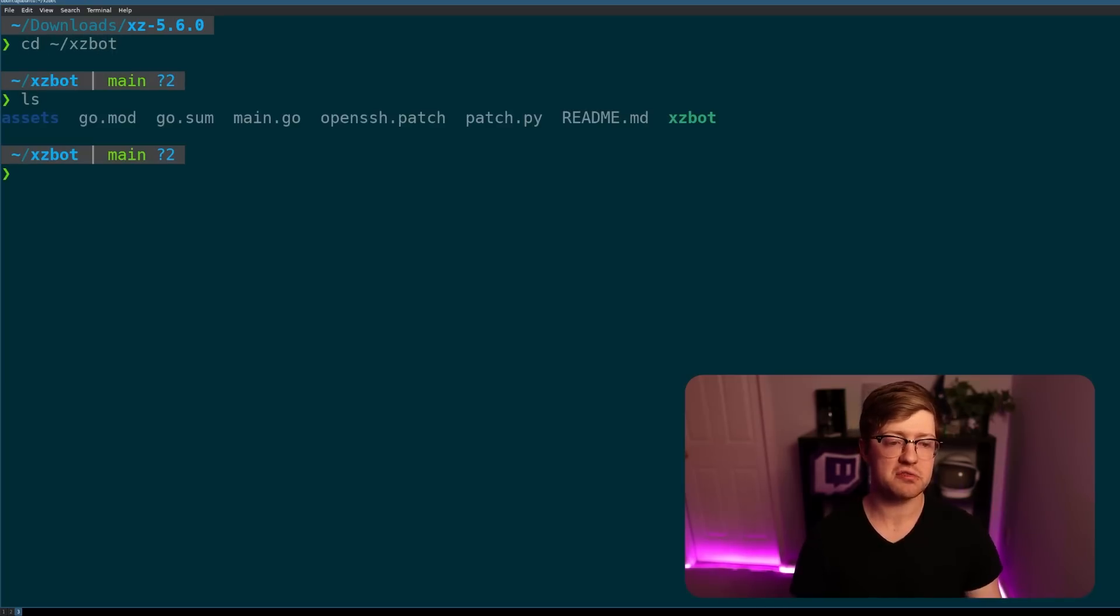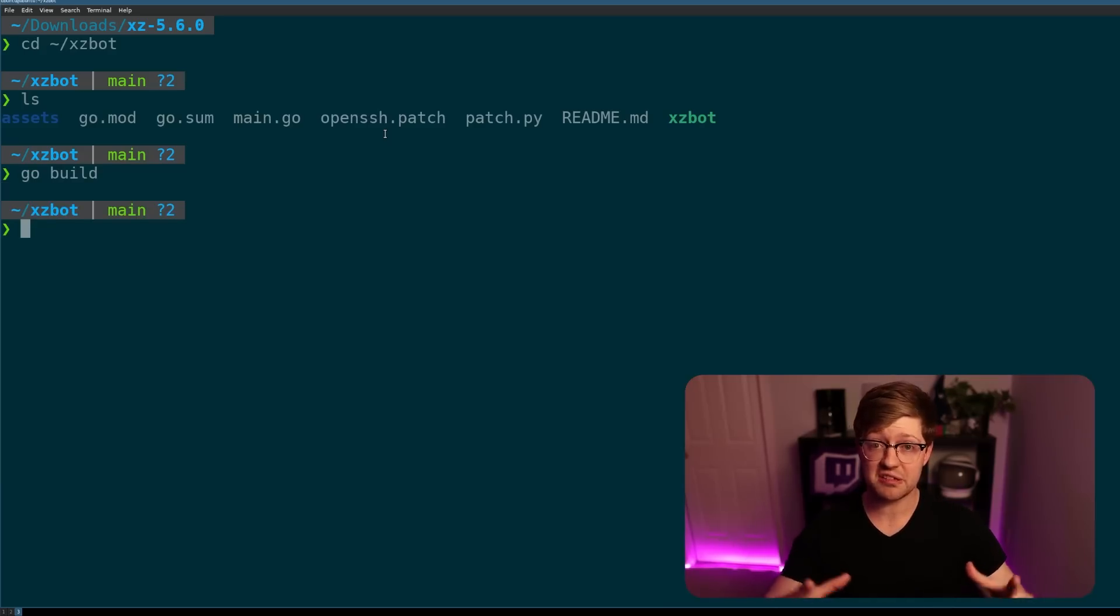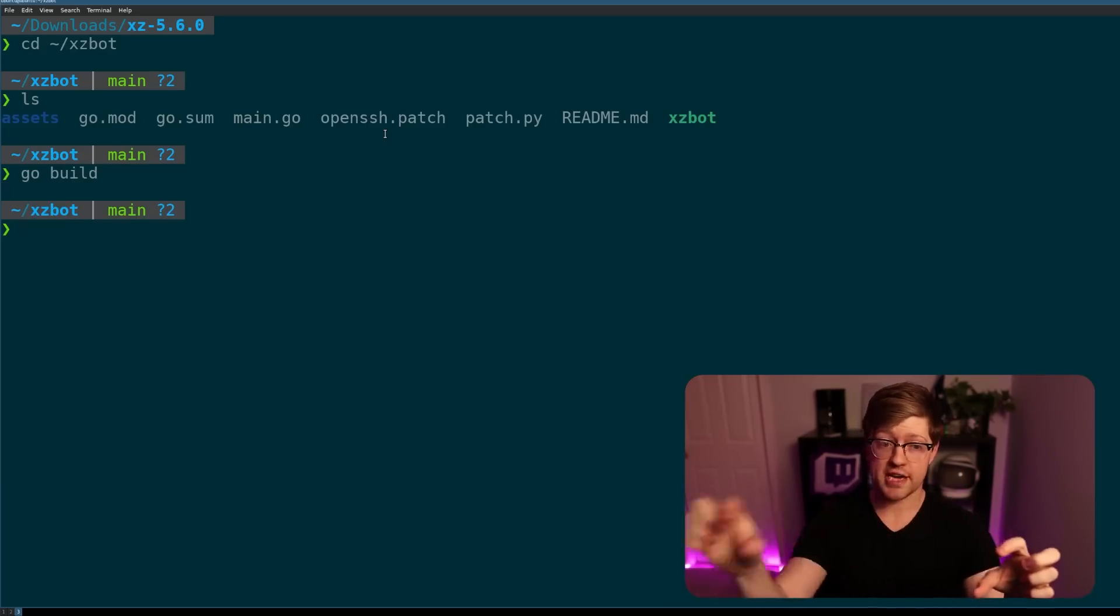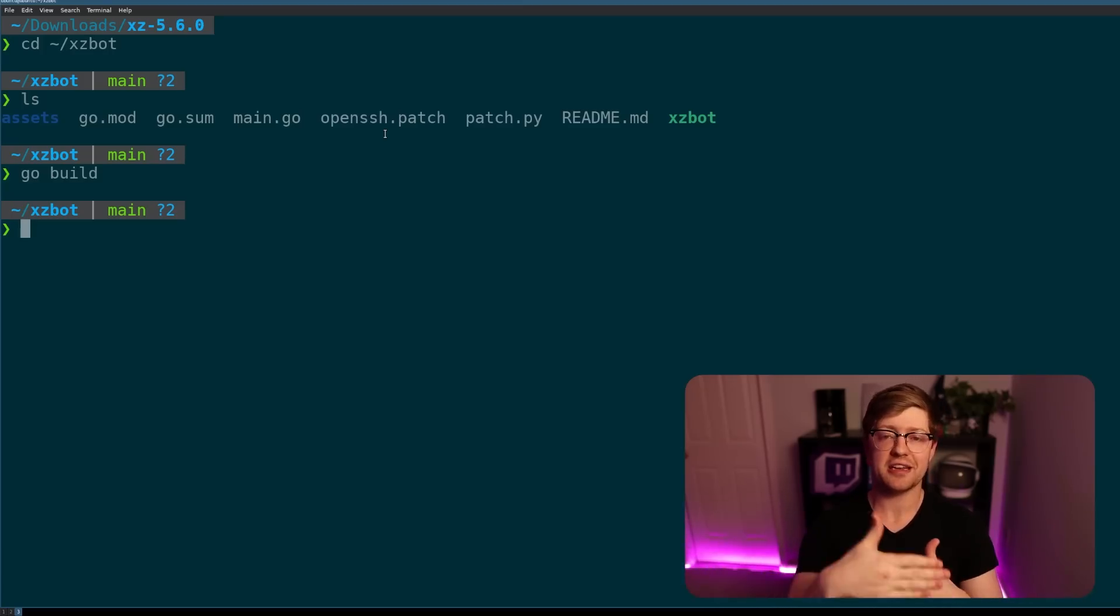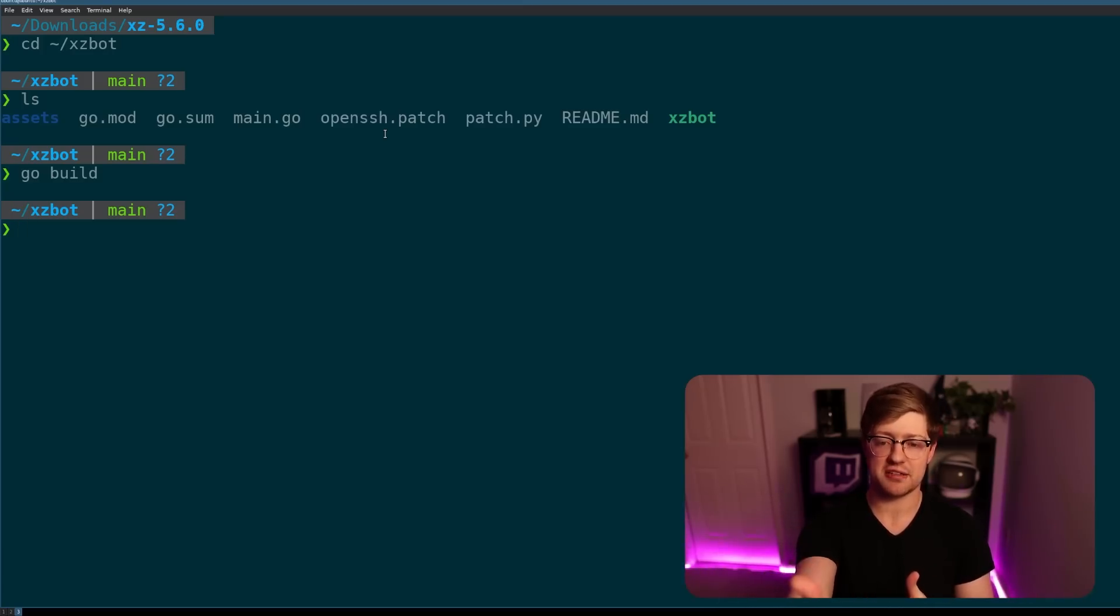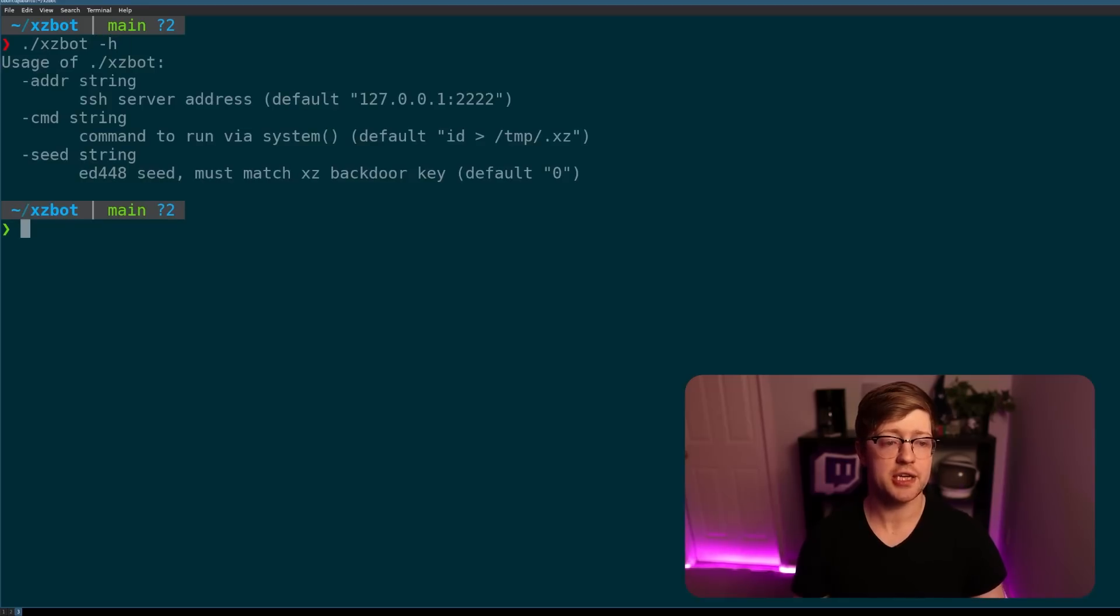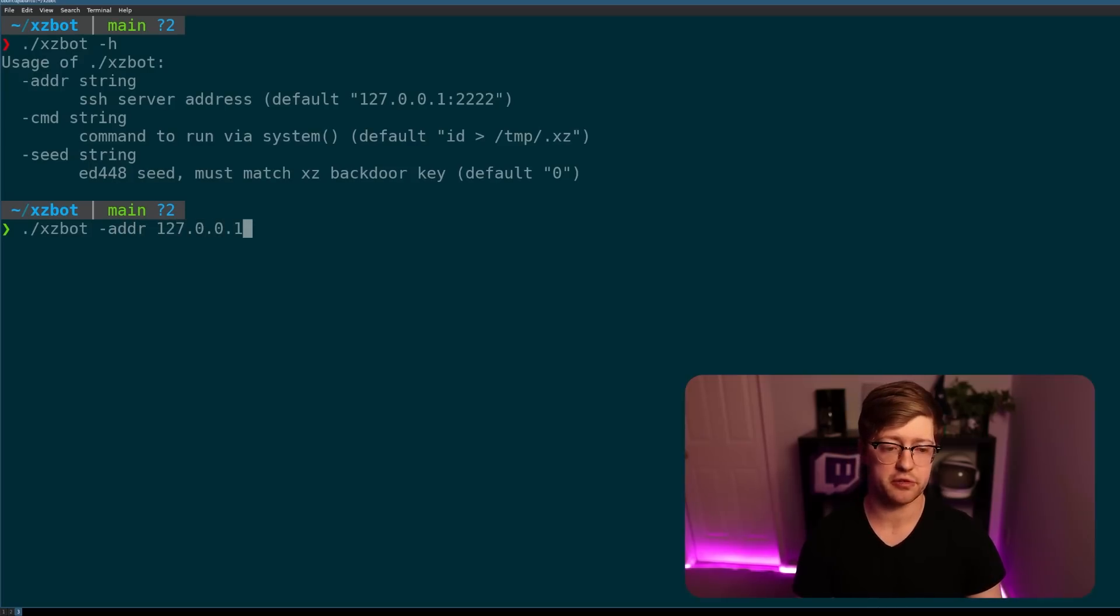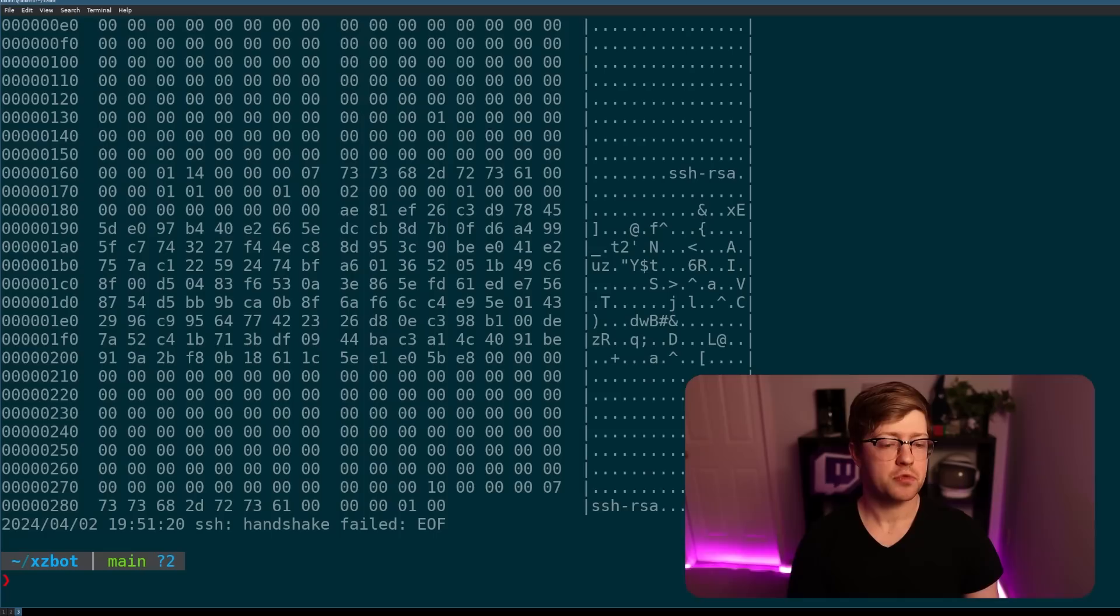And this is where it gets really crazy. So we can use XZBot, and what it does is it uses that structure of take the command, encrypt it, put those three magic values, and then sign that with the private key, and it sends it to the SSH server. We can do XZBot TACH to get the help menu. And so we're going to do the address of my local server, which is 127001. Don't leak my IP address, please. And port 22.